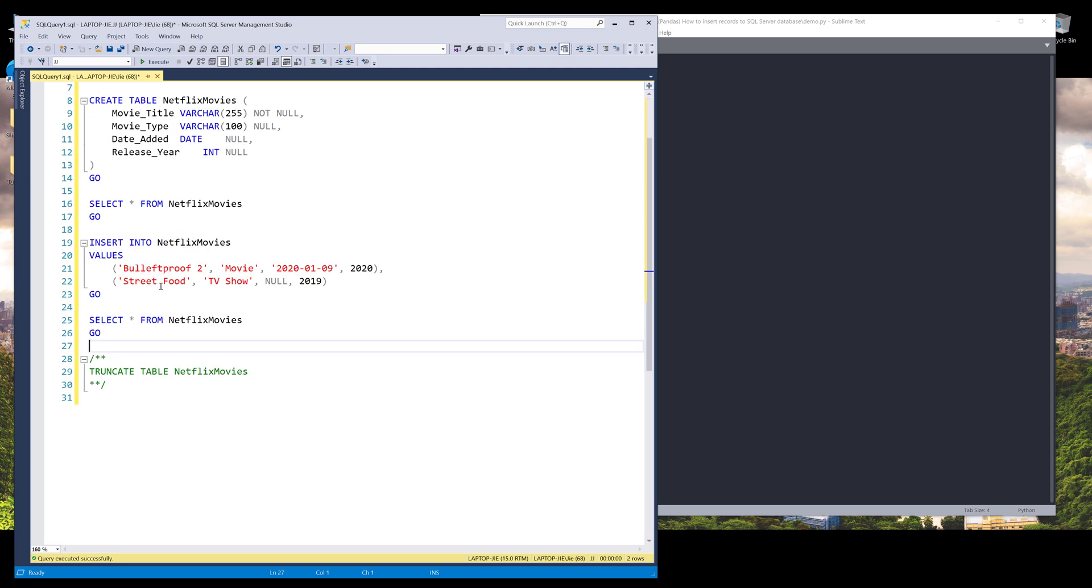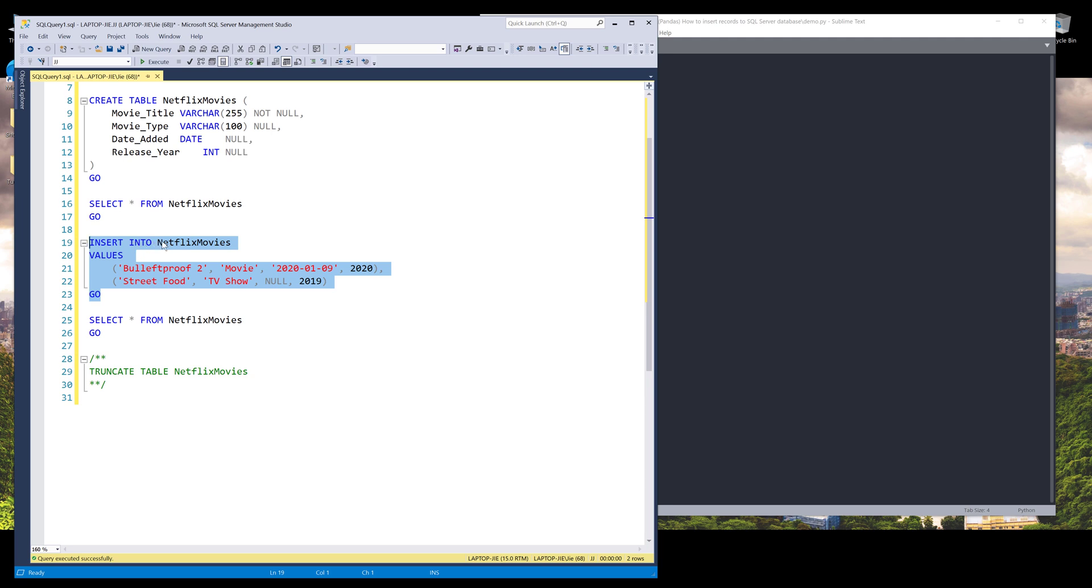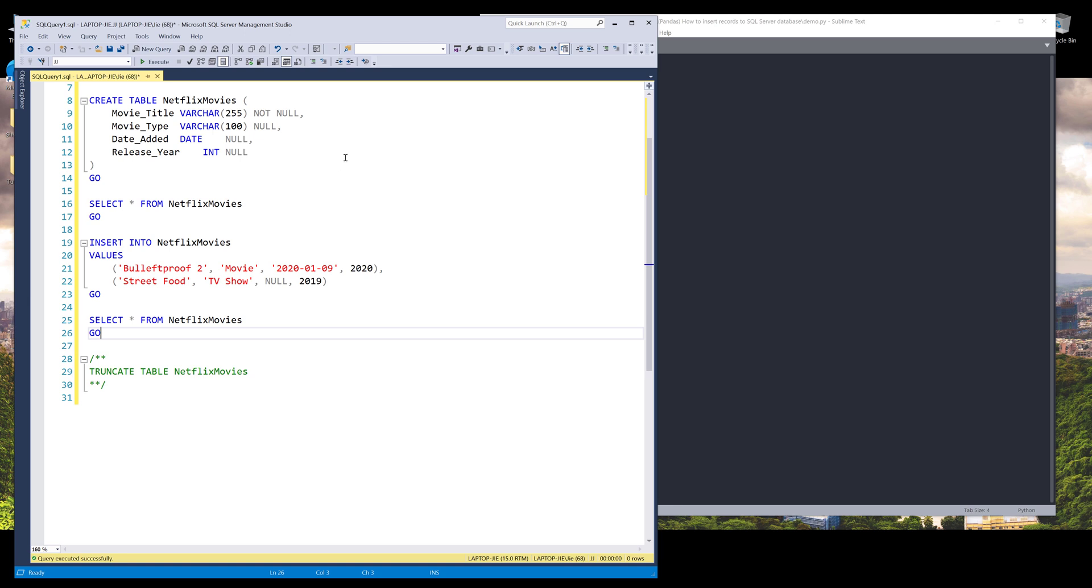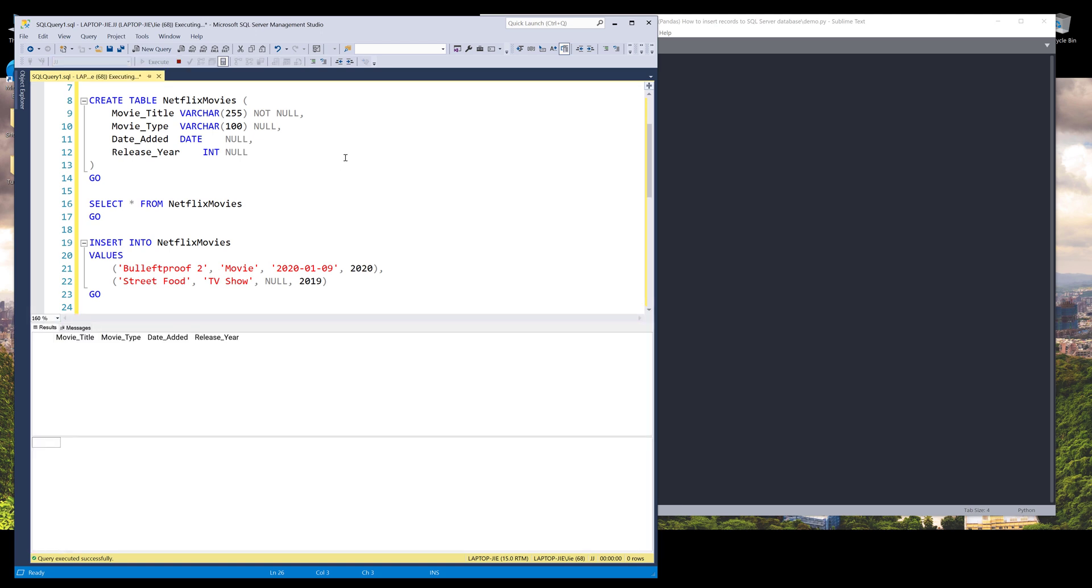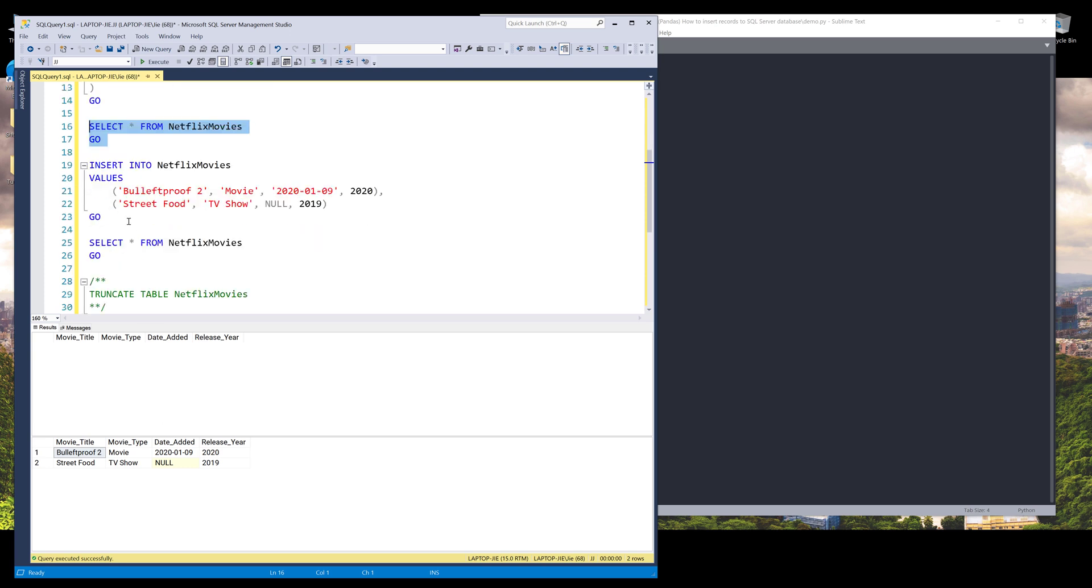So we're going to be mimicking this inserting statement right here. So insert into Netflix movies table with these two records. And if I simply just run the SQL script, so here from the first select statement, we get no record. And after the inserting statement, we'll get these two records. So the second table is going to be our expected result.